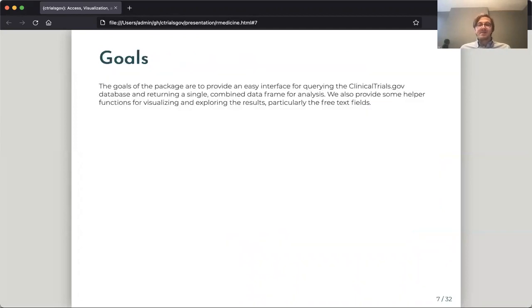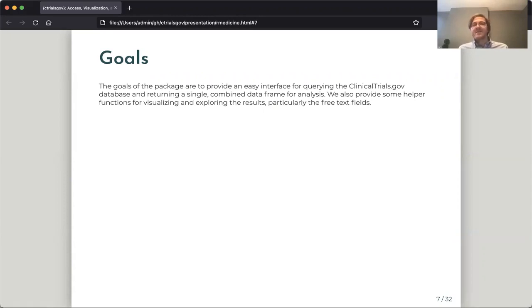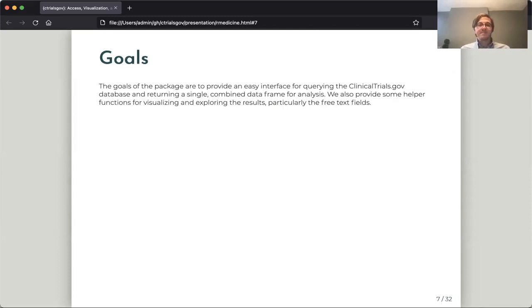So the goal of the package is to provide a set of tools which allow us to easily query the clinicaltrials.gov database from within R and return a single combined data frame that we can then use for analysis and visualization. And the package also provides some helper functions which can allow us to visualize and explore the results. And in particular, some functions for working with the free text fields.